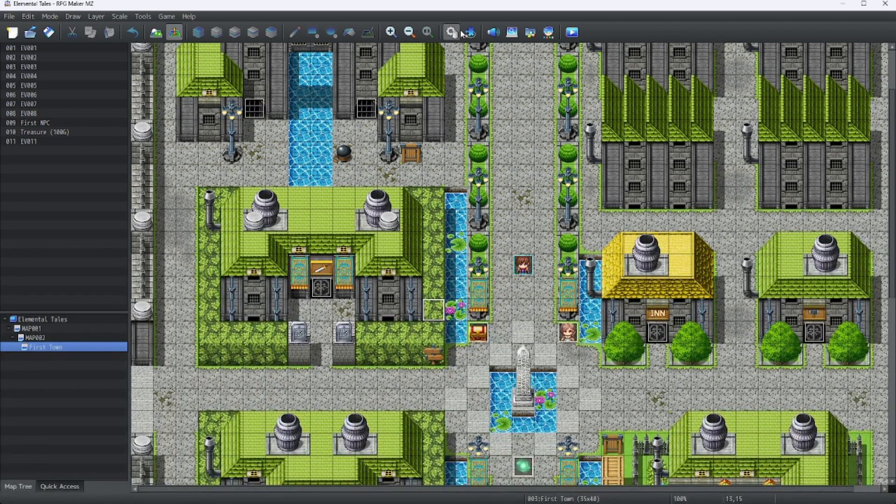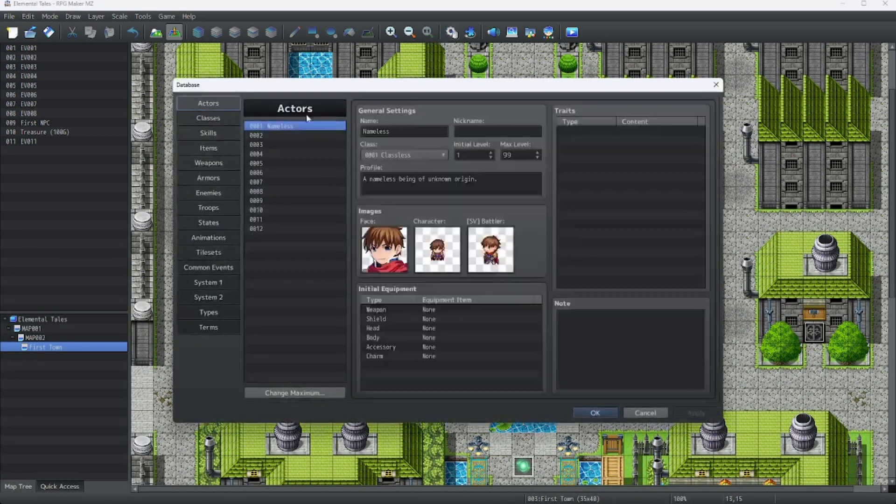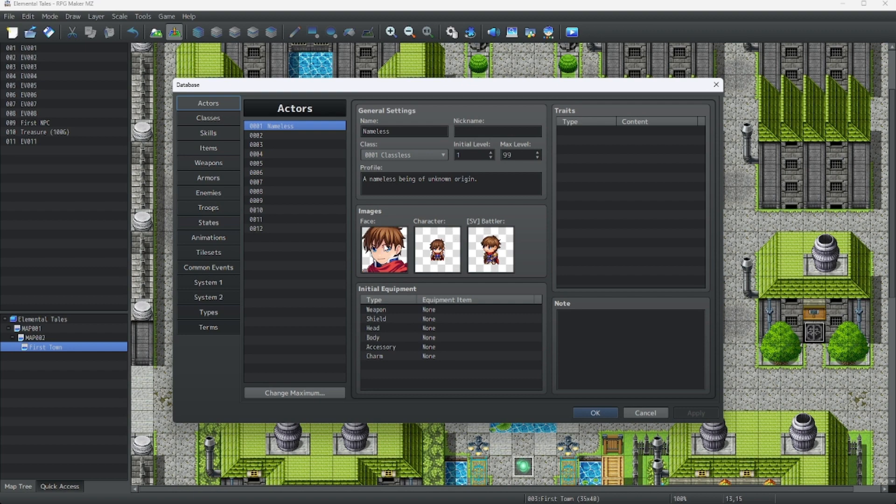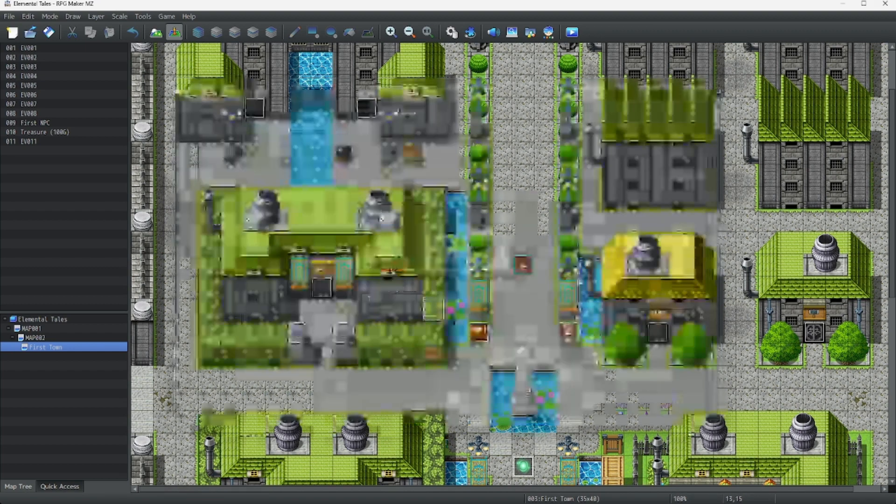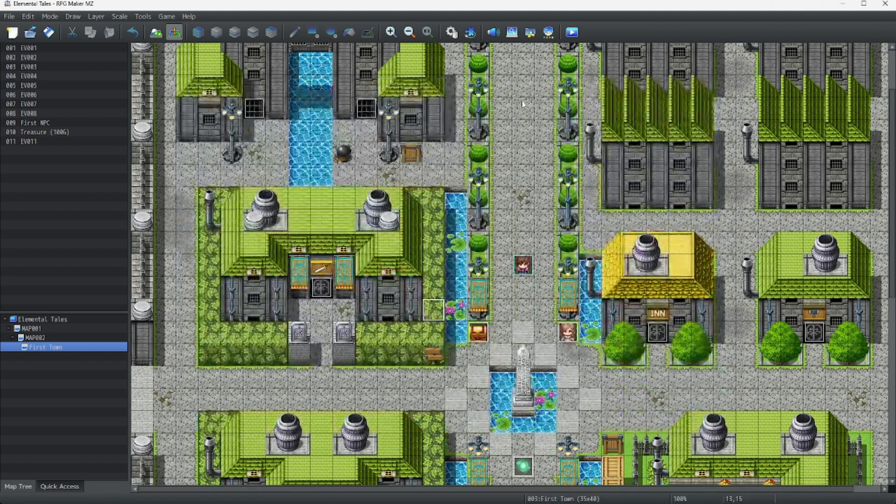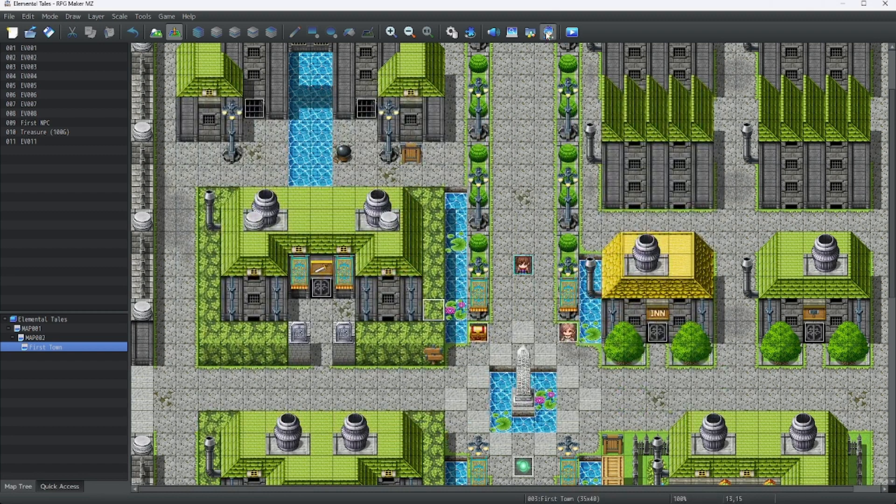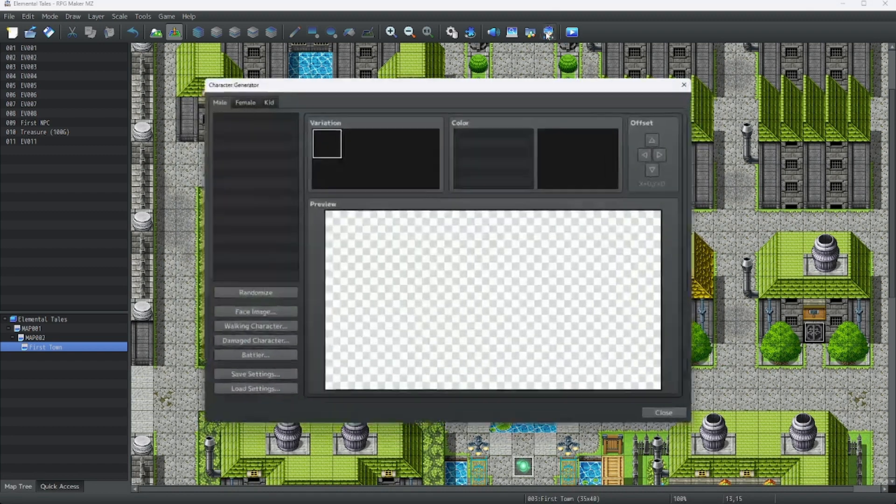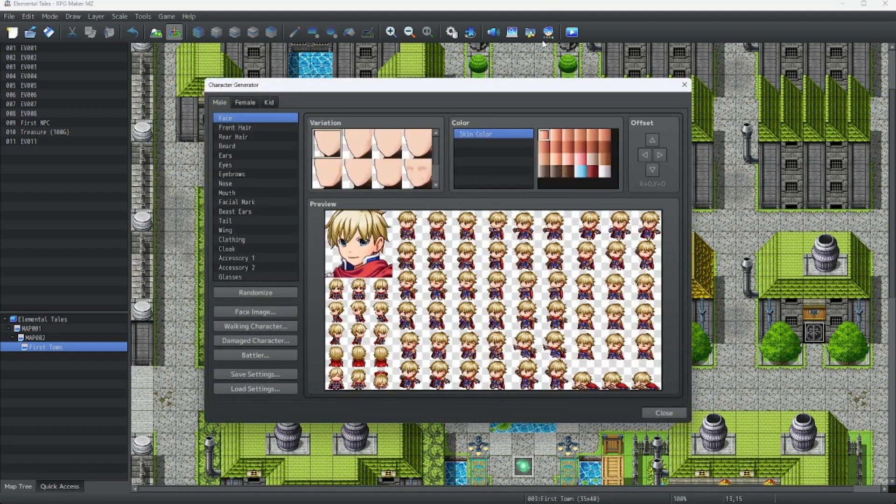We're going to turn this actor here from Nameless, and we're going to turn this from the default read into a new character. To open up the character creator, click this. And as you can see, we have our base for a beautiful character.